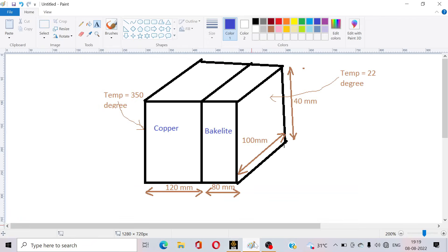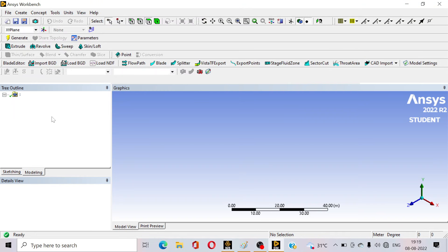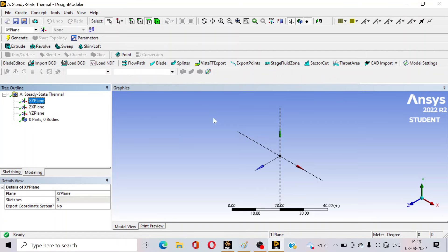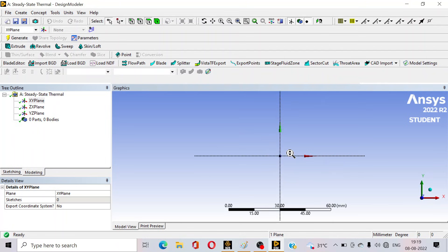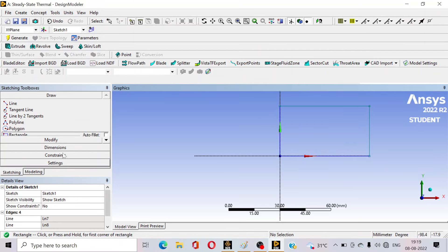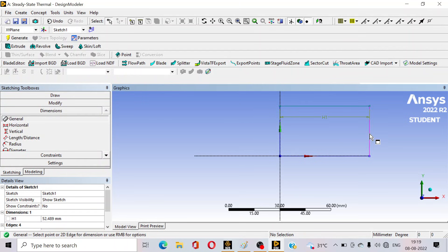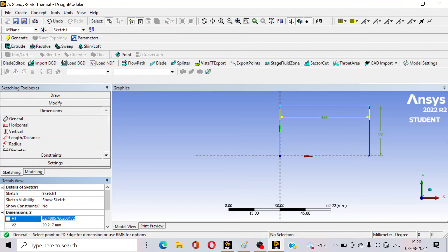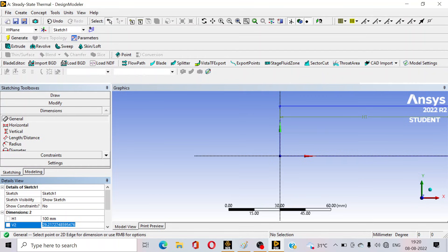Double-click on Geometry because we have to draw this problem first. In the Geometry section we will draw the cross section, which is 100 mm by 40 mm. Select the XY plane, go to Units and select millimeters. Convert to the 2D view using the Look at Face option. Go to Sketching, select Rectangle, and draw the rectangle. Then go to Dimensions — set H1 to 100 and V2 to 40, then press Enter.